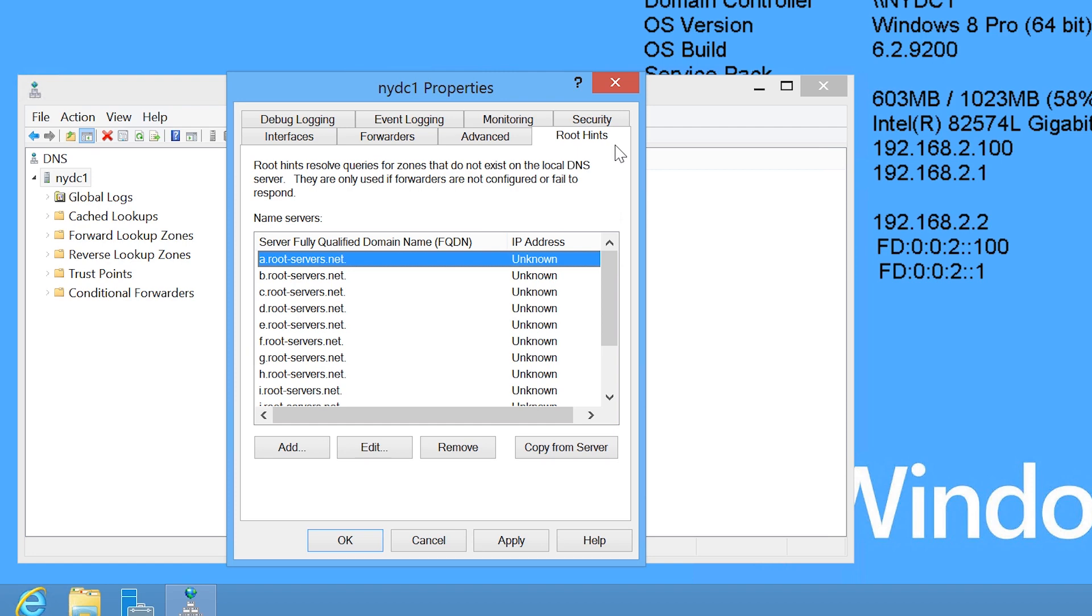It should be pointed out that a Root Hints server is not one physical server. A Root Hints server is installed on a high availability cluster and some of the Root Hints servers use anycast making them available from multiple locations. For this reason, your DNS server shouldn't have any trouble contacting at least one of the Root Hints servers considering their availability.